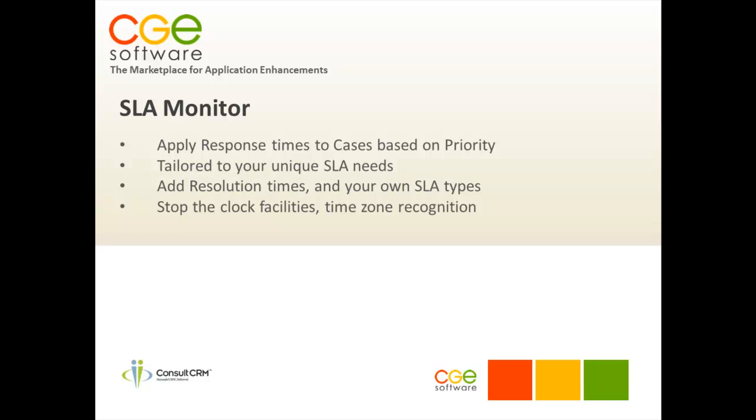It also benefits from time zone recognition and the ability to configure in public holidays to ensure that they form part of the service level agreement as it's moving along.